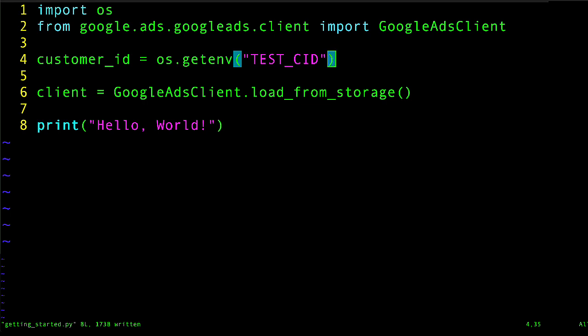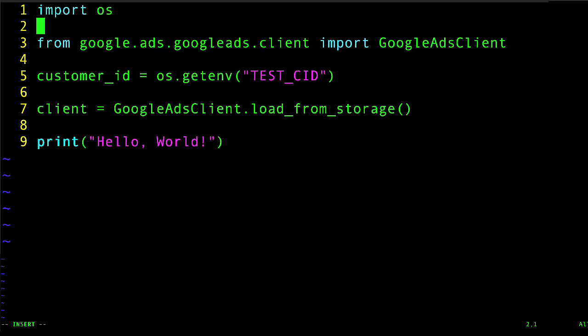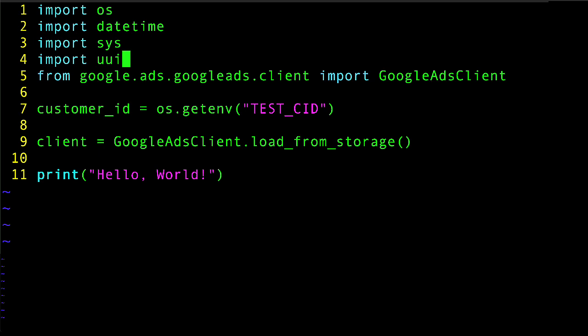The next thing I'm going to do is add a few imports for some standard library modules that I need: datetime, sys, and uuid.